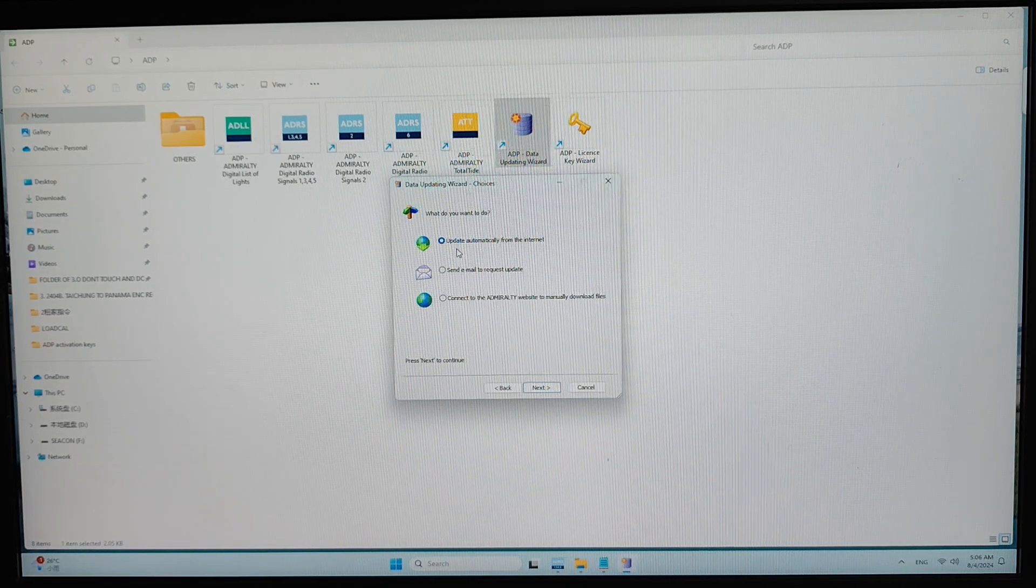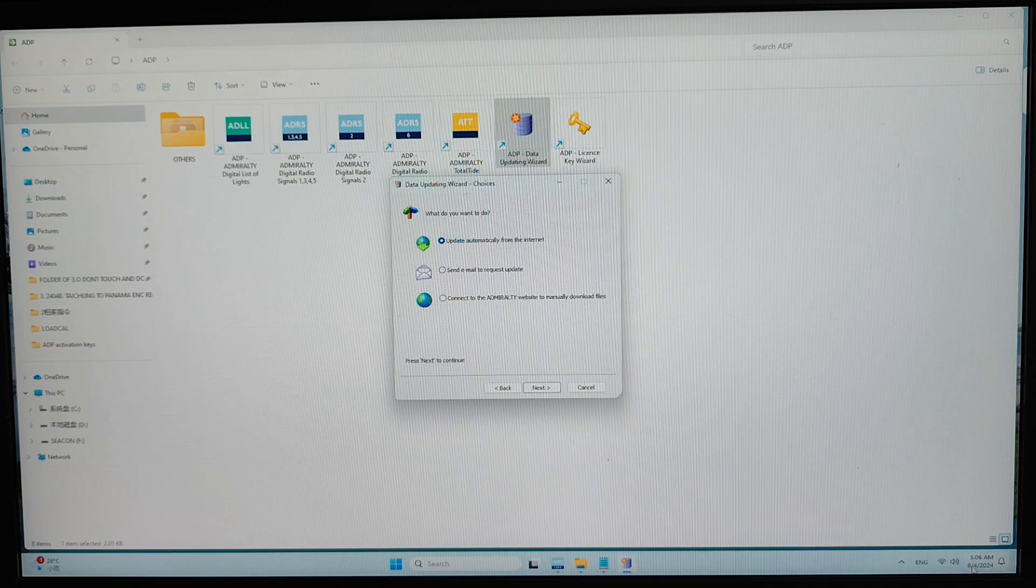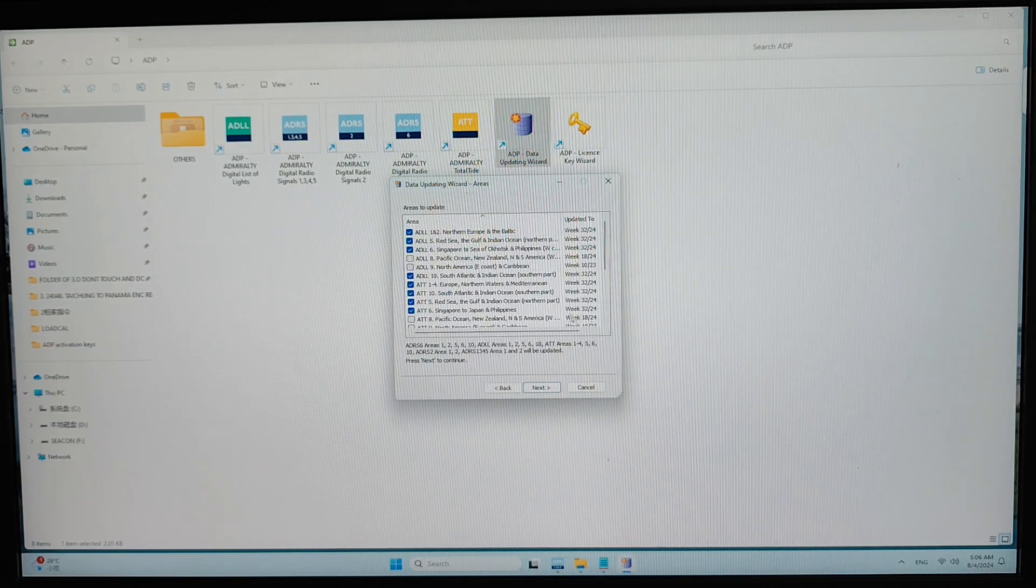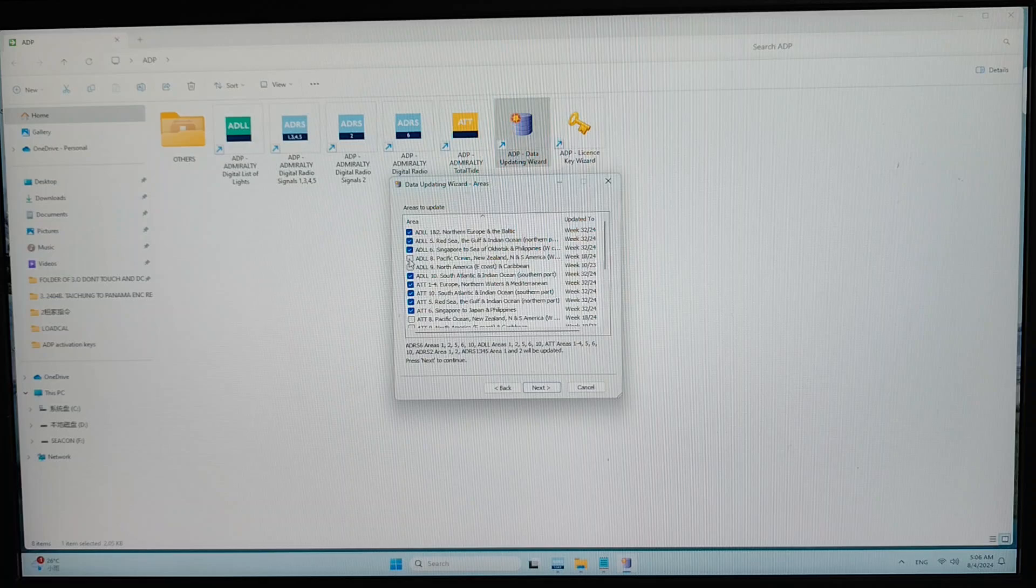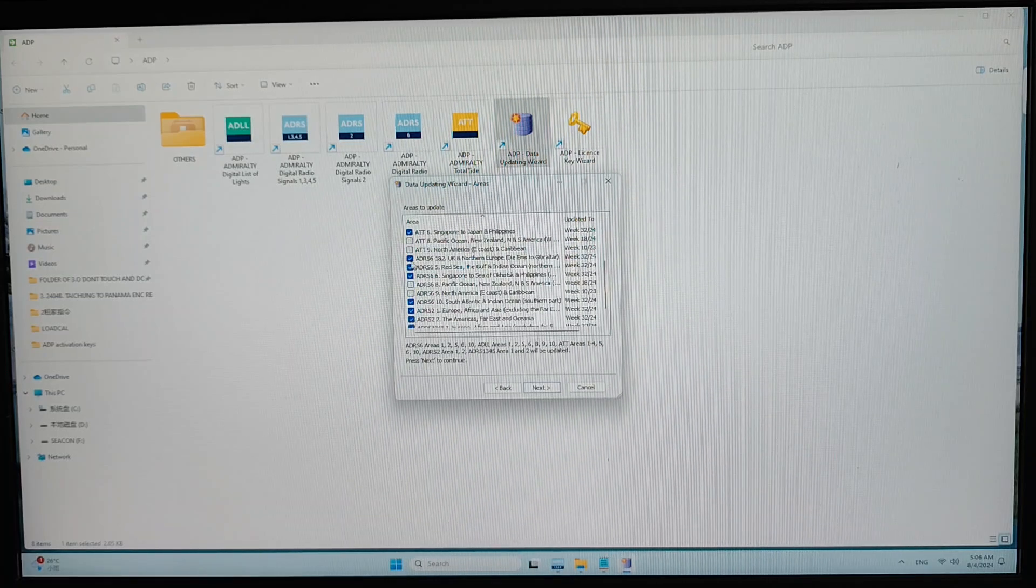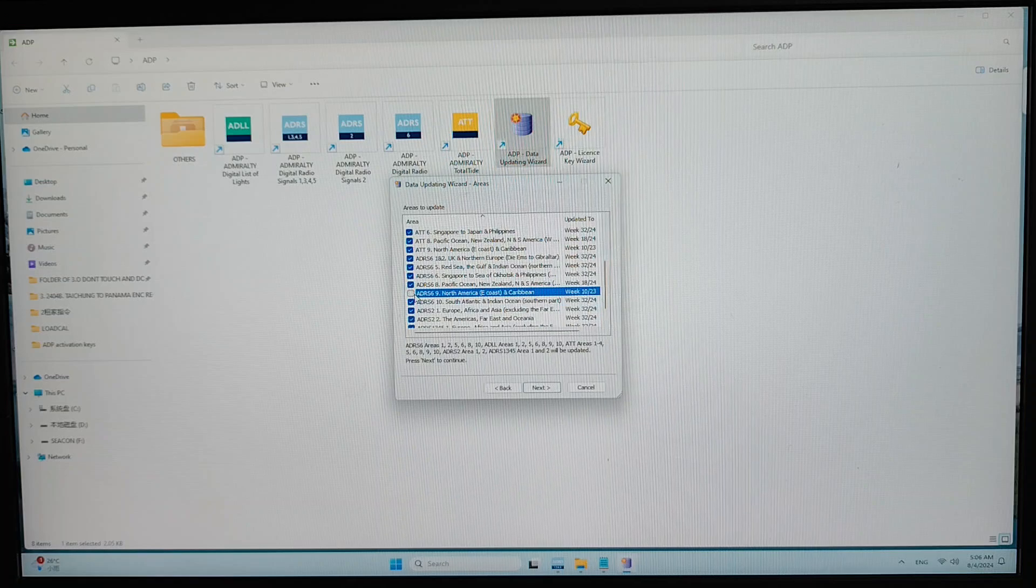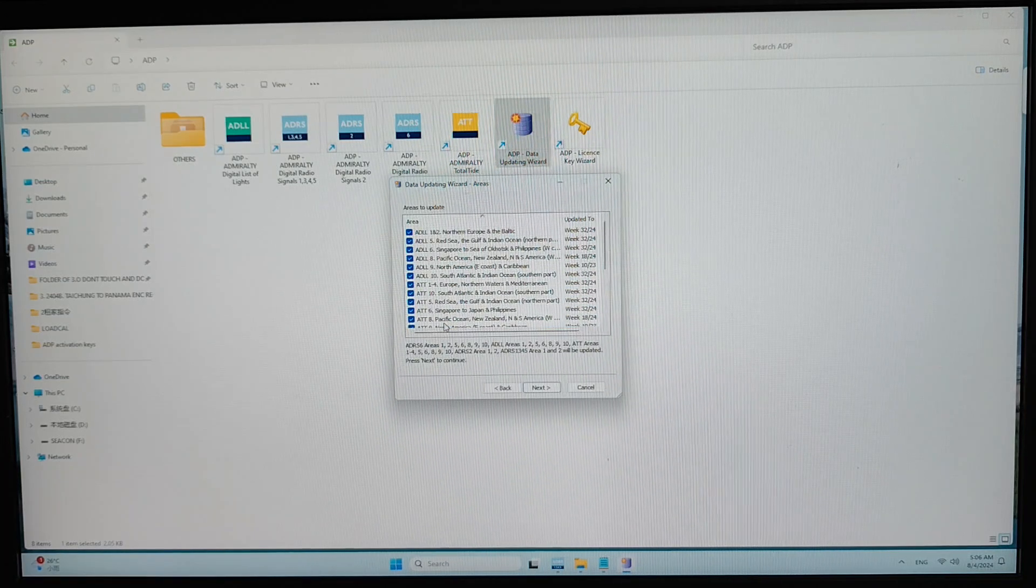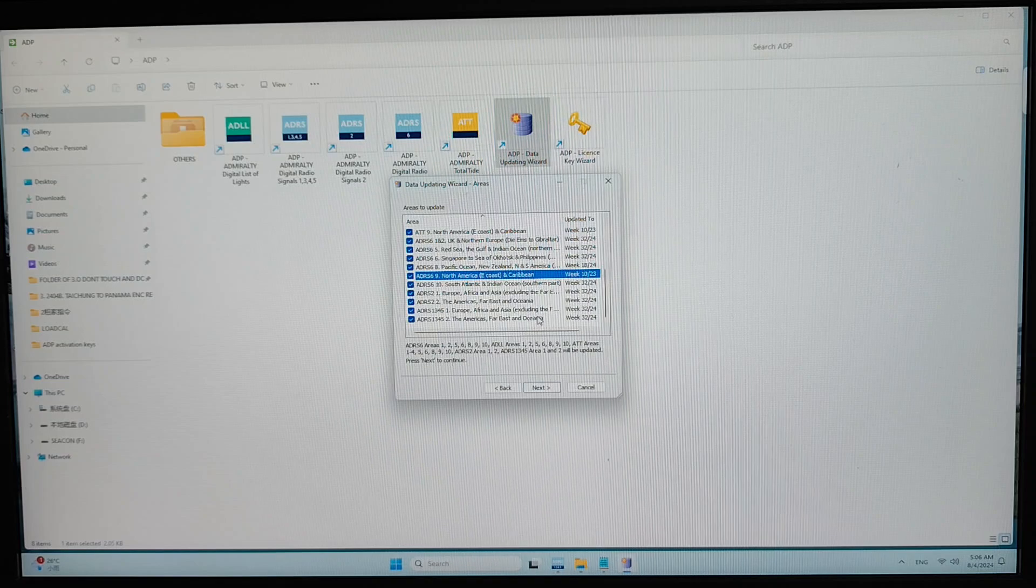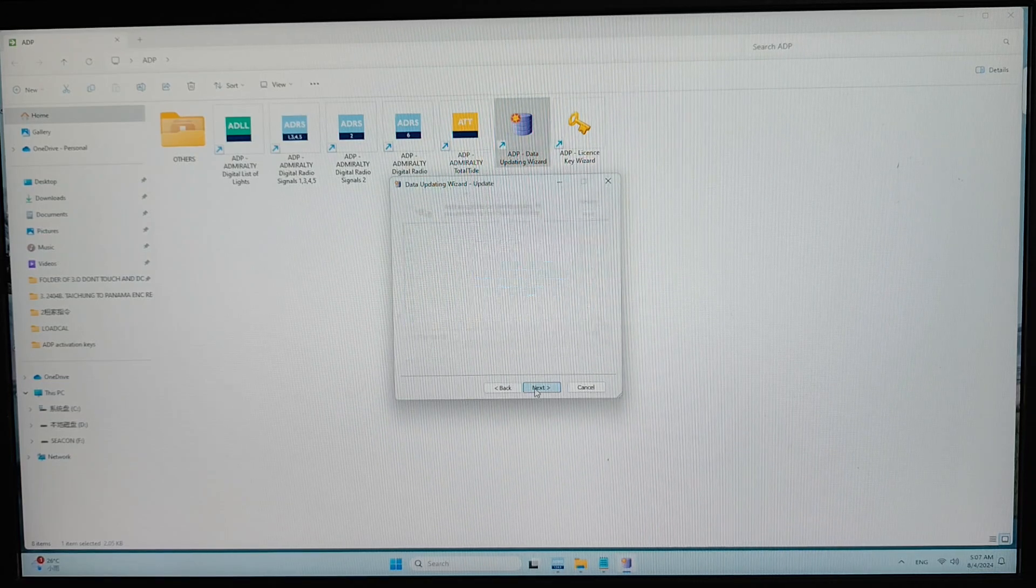Then I will select the update directly from the internet because I also have the internet, right? Then next. And you have to click on all of this one. Then click on next.